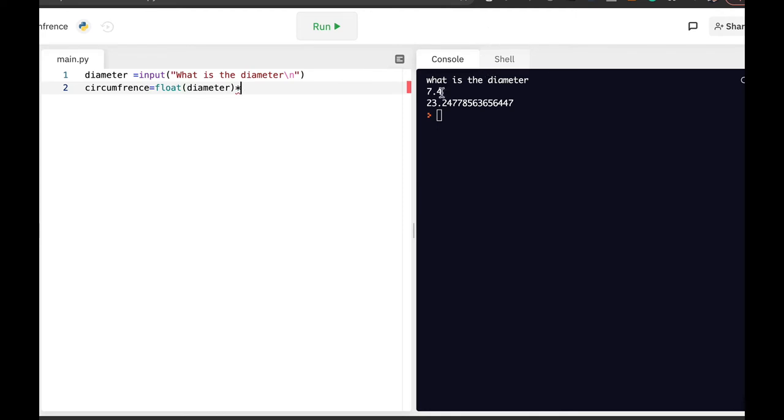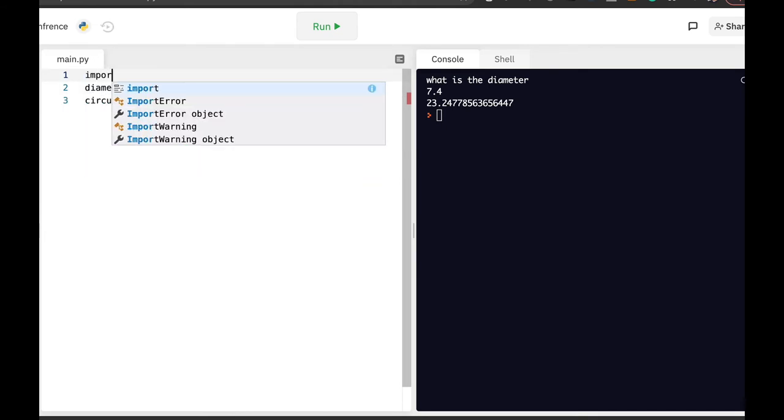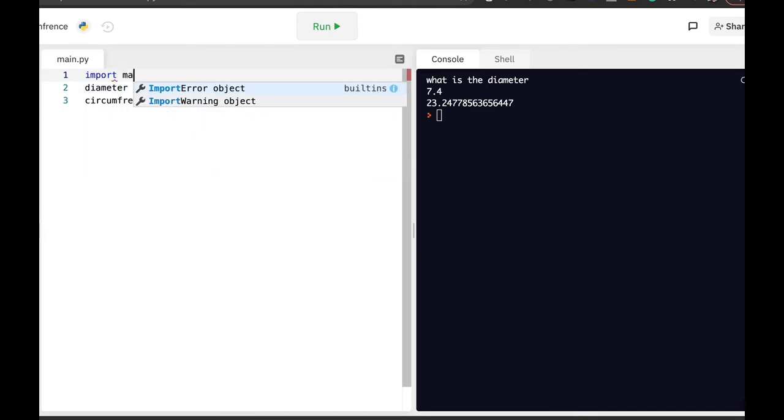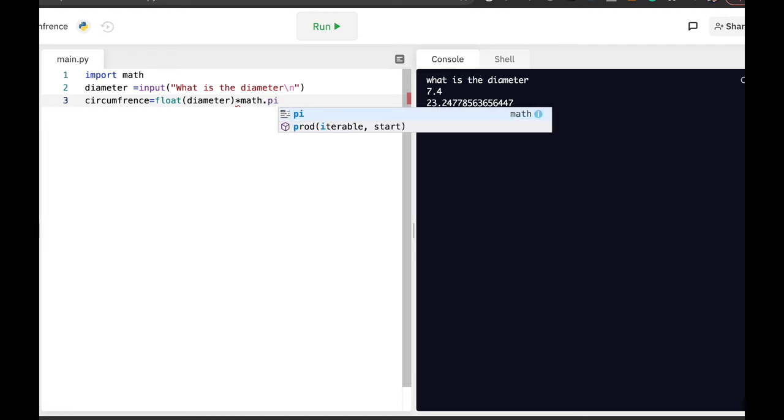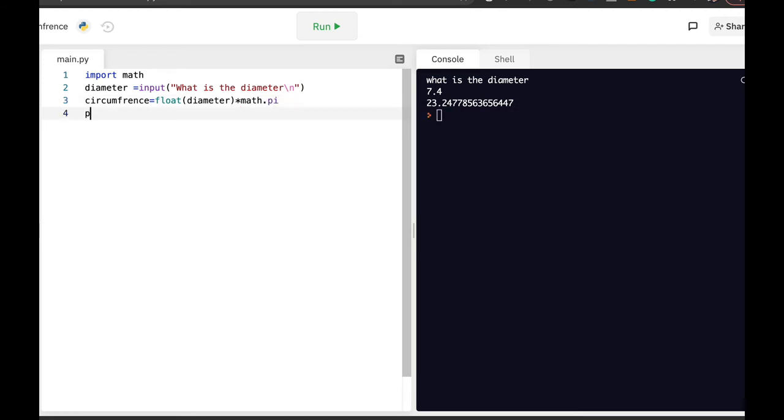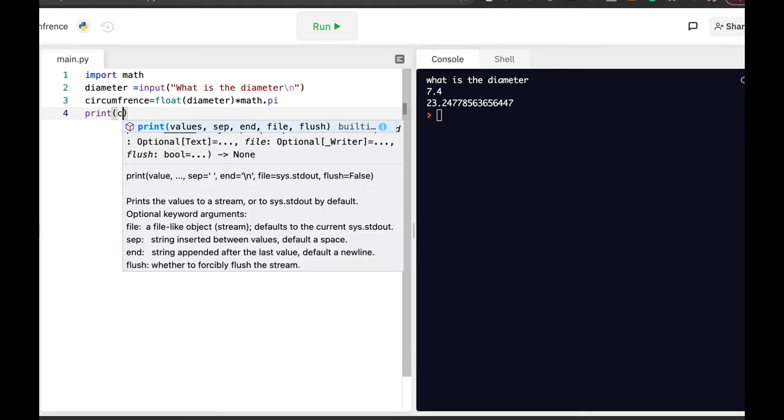Now we can use 3.14, but let's use the math module. So let's import the math module, import math, and let's multiply it with math.pi. Now let's print the circumference.